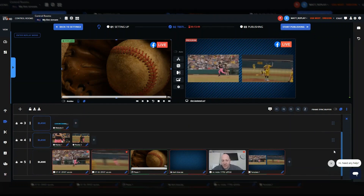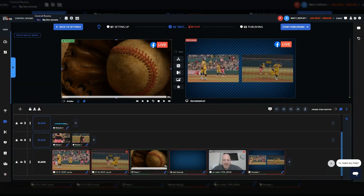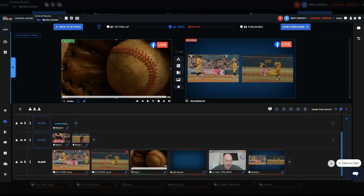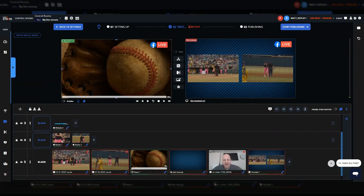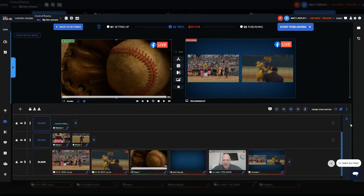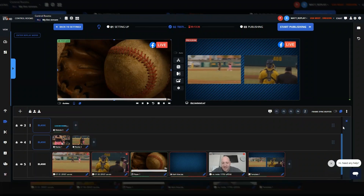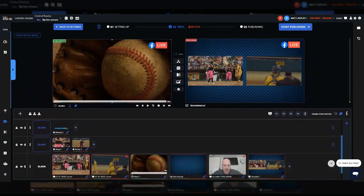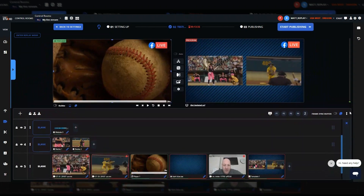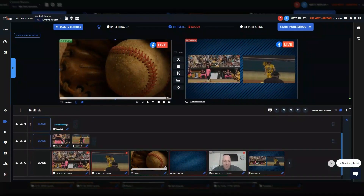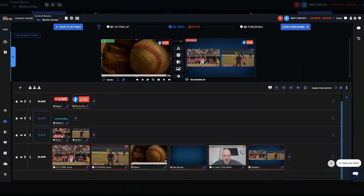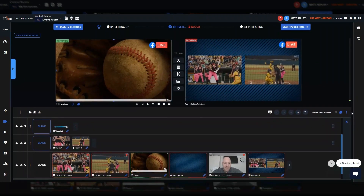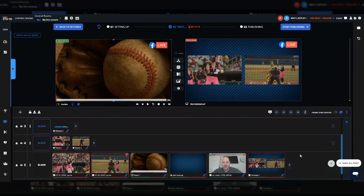We've revamped the user interface and also added configurability and flexibility to give the operator an exact layout of how they'd like to work during a live production. As you can see, we can now resize the program and preview windows. If you have a lot of elements in the bottom of your project, you can resize it to display more sources in your production layers and minimize program and preview. If you want more area for your program and preview windows, you can easily resize them just like that.